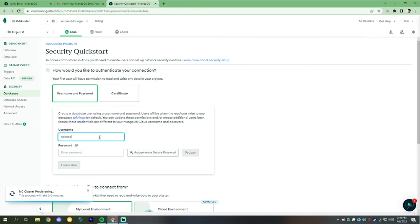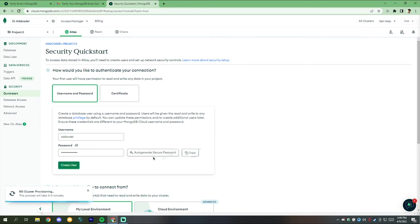Now create a user. For creating, give a username and password. Make sure to save the password on notepad.